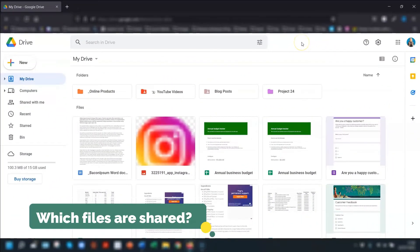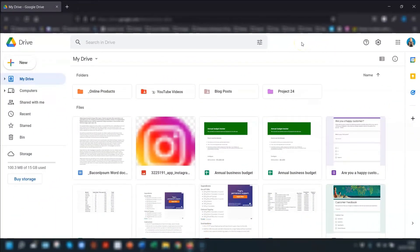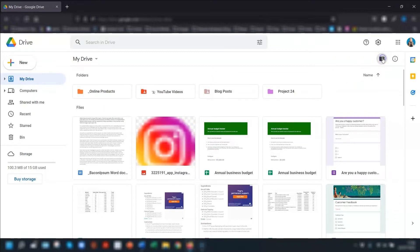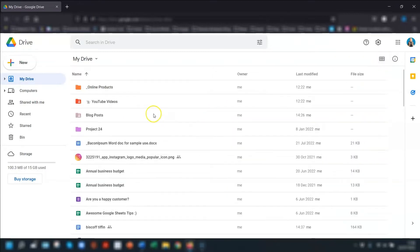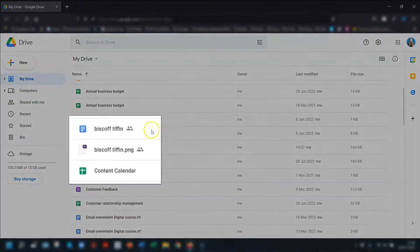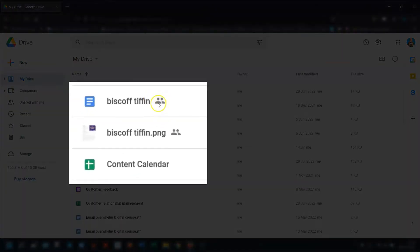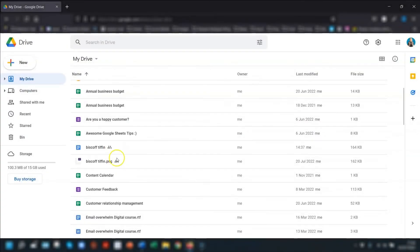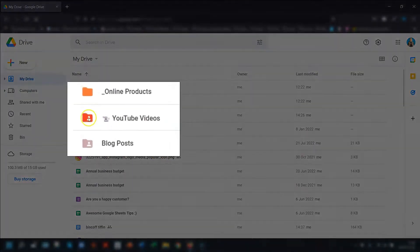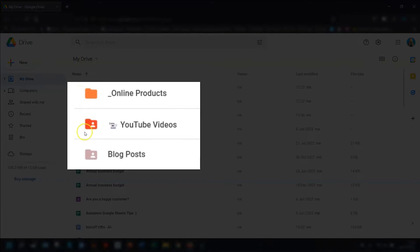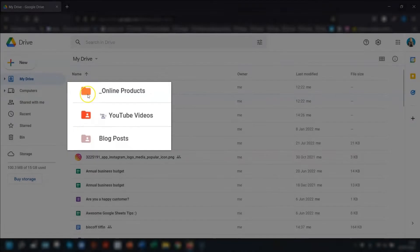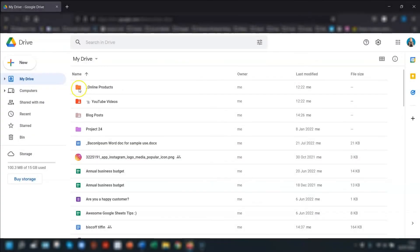So let's crack on. First off, how do you know when a file or folder is actually shared with anybody? If you log into your Google Drive and you're in the grid view, click on the icon in the top right corner to change it to list view. Any files that are shared will have a little people symbol to the right of the file names. With folders, the icon appears inside the folder icon itself. These two are shared, as opposed to this one that doesn't have the sharing symbol.